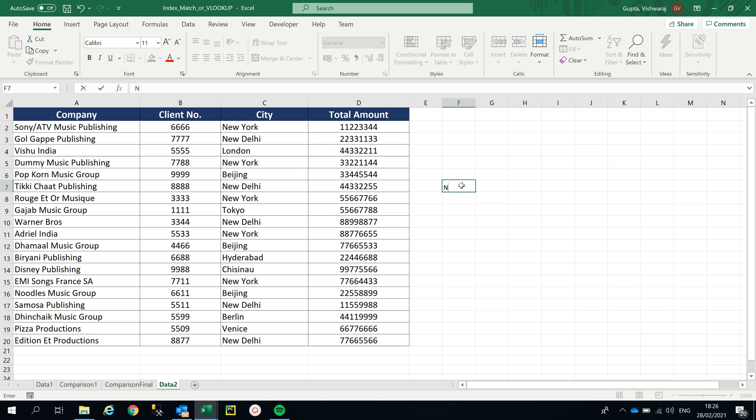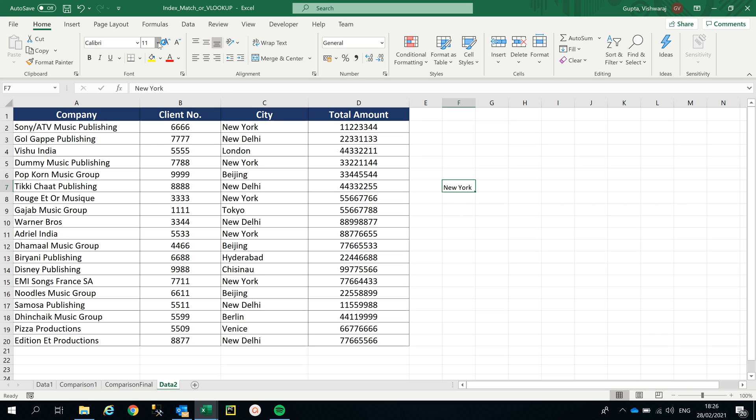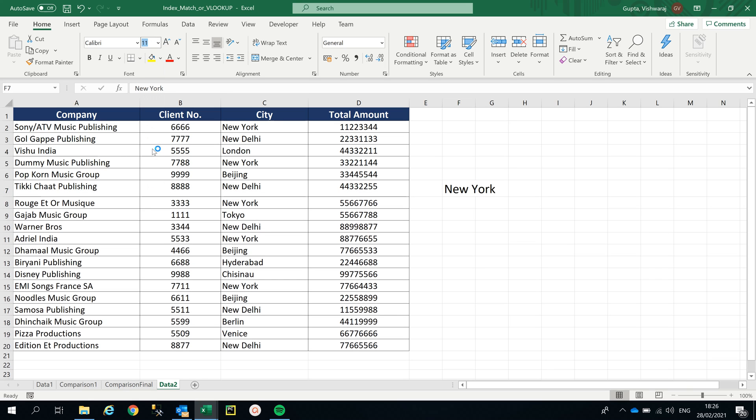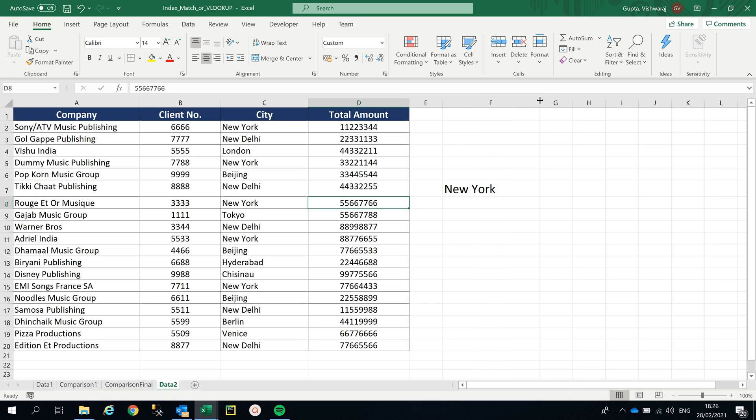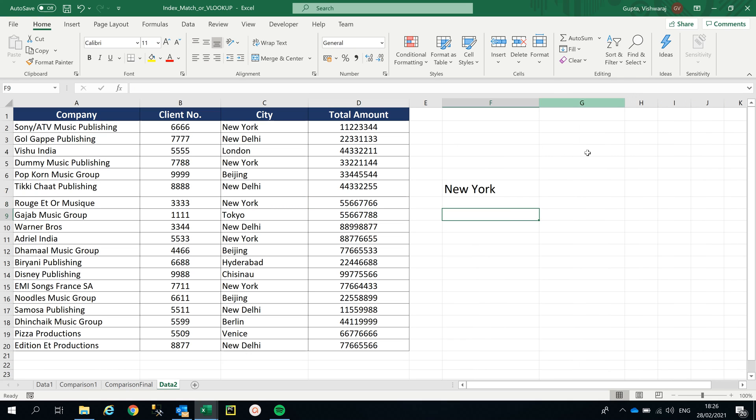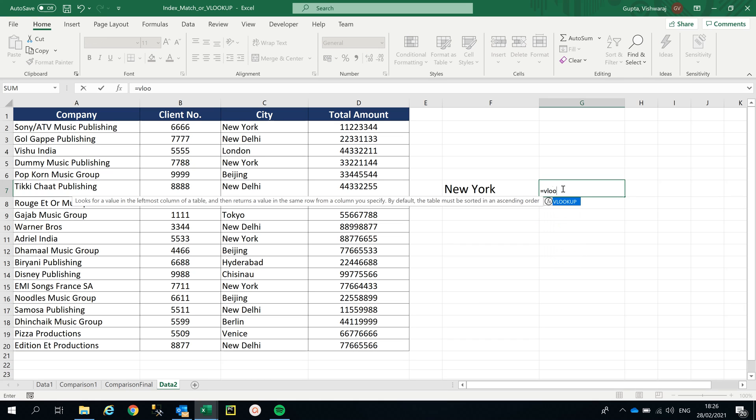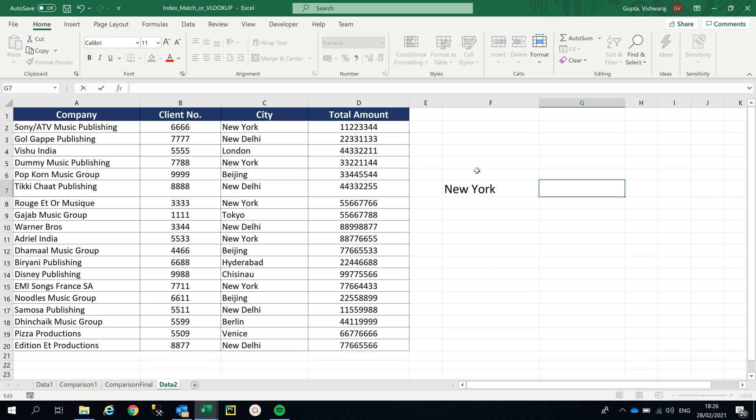For example, here it is New York. Let me increase the font size for better visibility. Here we are.